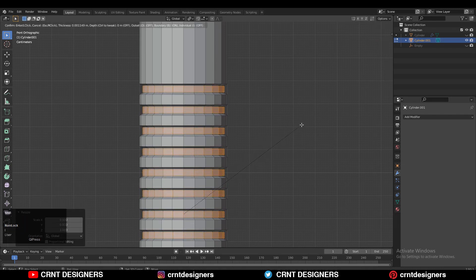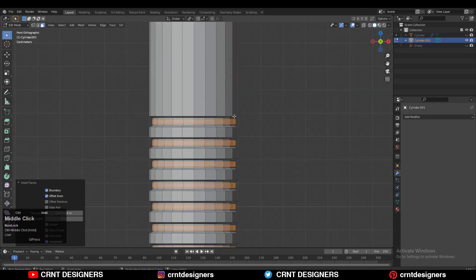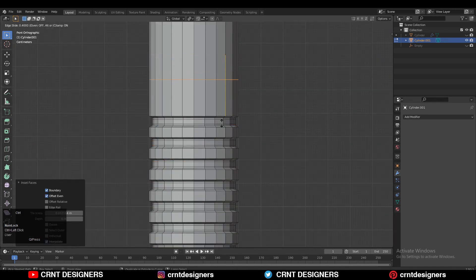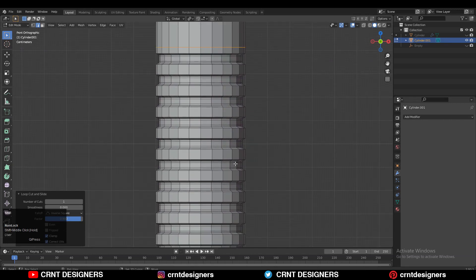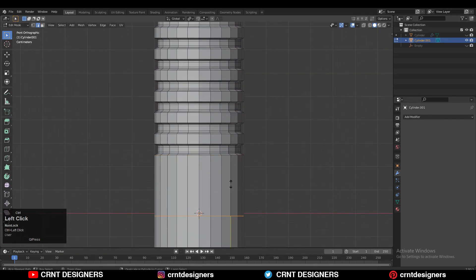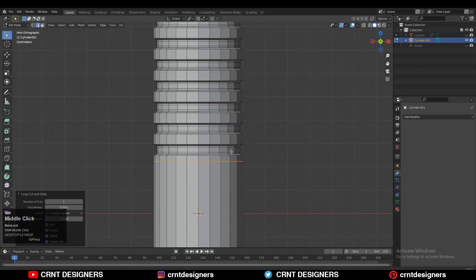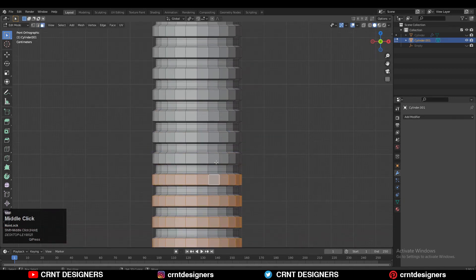Then you need to use the inset operation one more time. Next we need to add a few loop cuts here — loop cuts from the top and loop cuts from the bottom. So just add one loop cut. And then select this face loop with Shift select, Shift Alt click, to select this face loop.